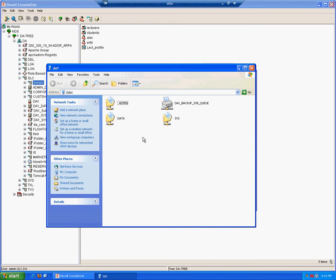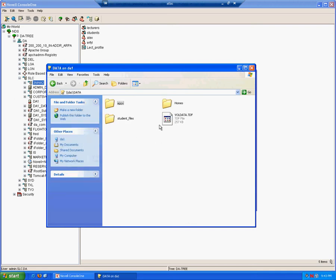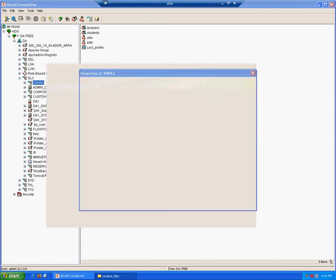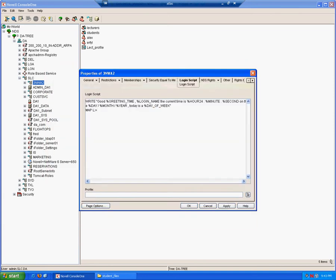It will bring up all the volumes of that server, assuming you're logged in with a user who has the rights to see all those volumes. Currently we're logged in as admin, so we do. Those folders were created in the data volume. There's the student files folder that we want to map. If we double click on that, you see that the whole path is there for us. If we copy it and paste it, that's basically a standard drive mapping that will map the L drive to DA1 data, the data volume, to a folder called student files.